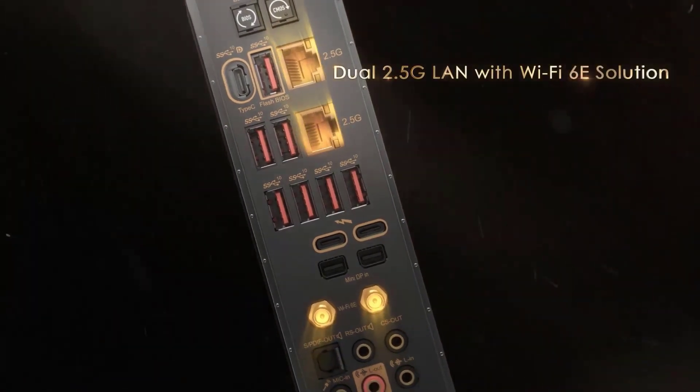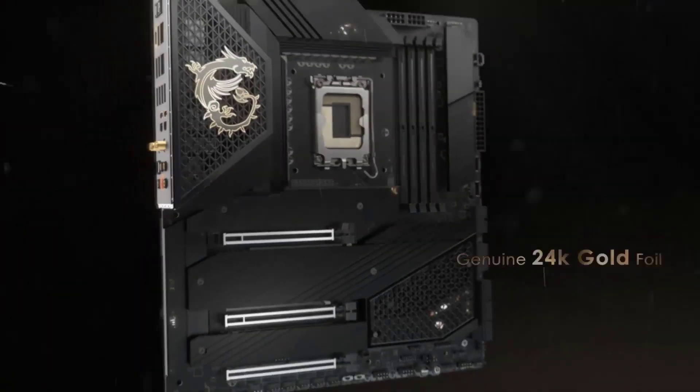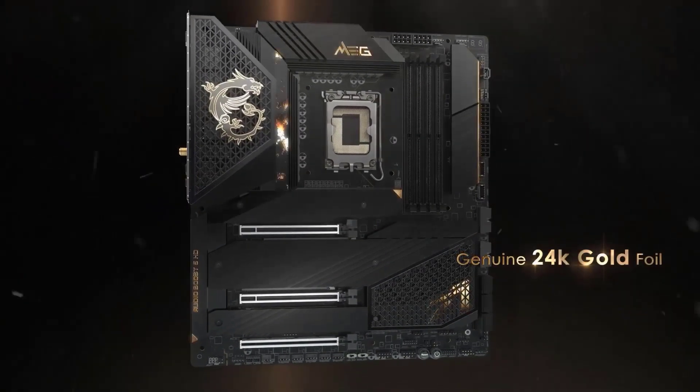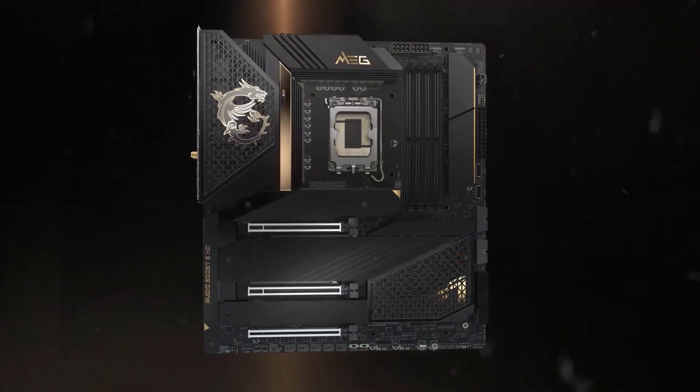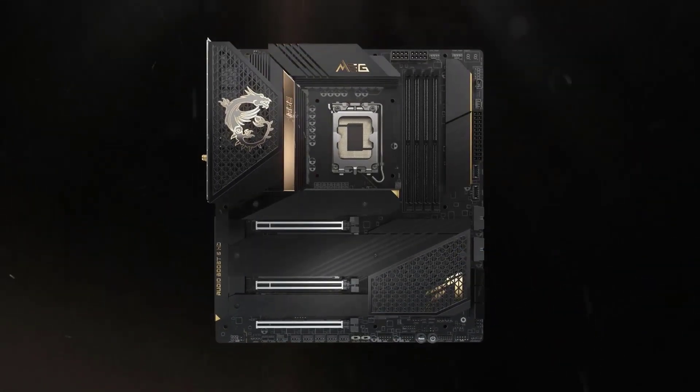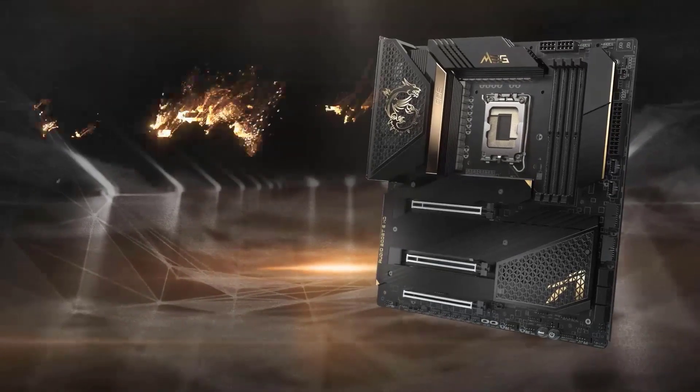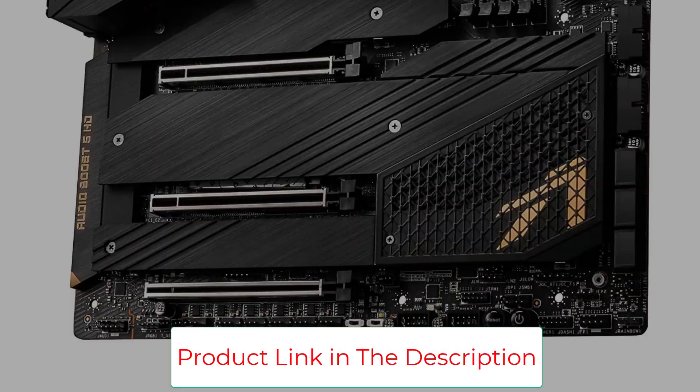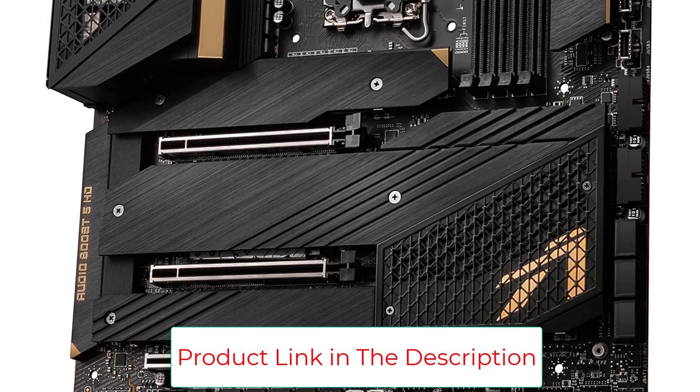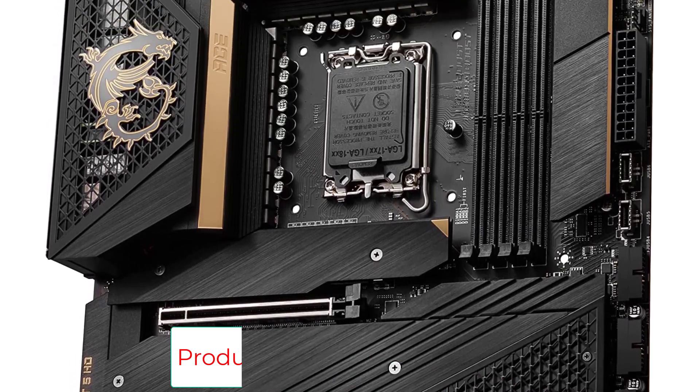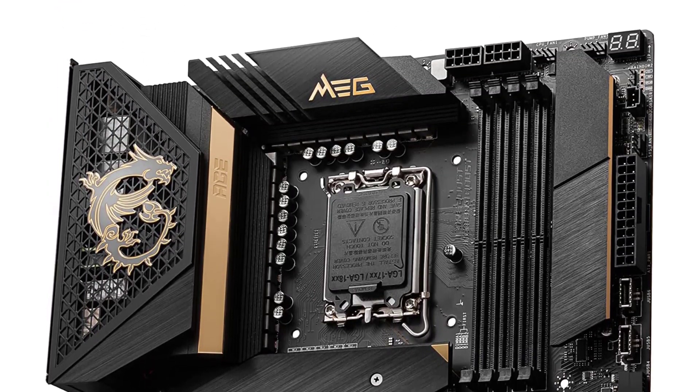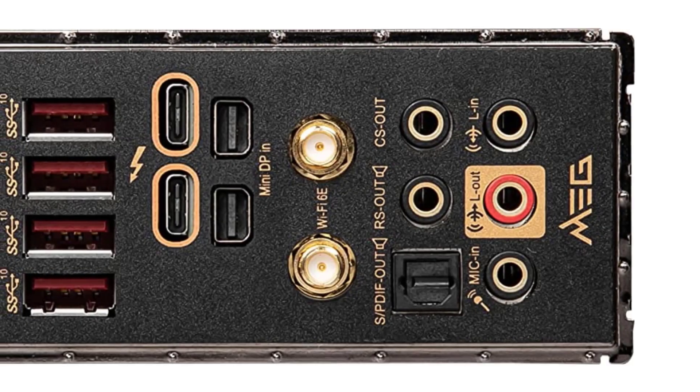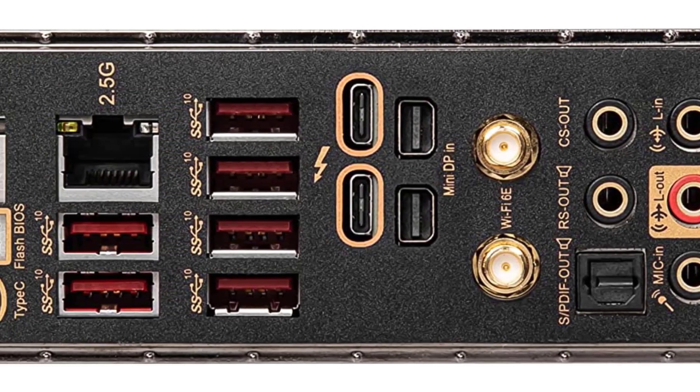MSI has done a remarkable job in providing the all-new Thunderbolt 4 port for fast external connections. For internet connectivity, a pair of 2.5 GbE ports have been given with WiFi 6E.